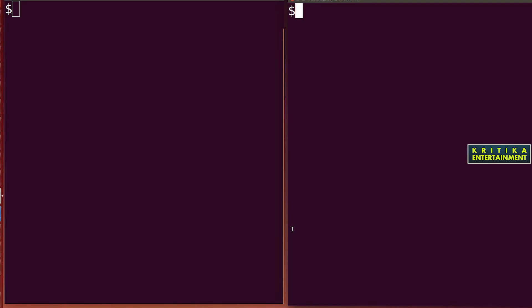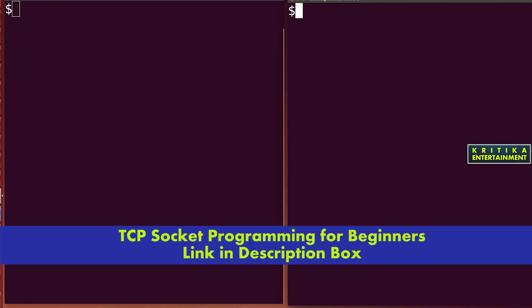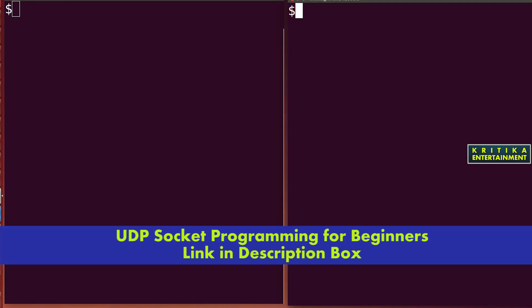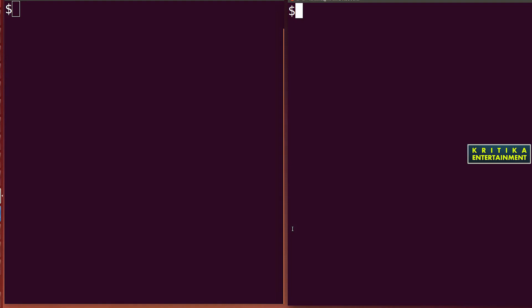Hello, welcome to my channel Kitika Entertainment. Today I will create one program in UDP. It will count how many senders are sending messages to one particular receiver. There is one receiver; it will count how many senders are sending messages to it, and it will tell their serial number. When a sender sends a message to the server, the server will send back: your serial number is 1.